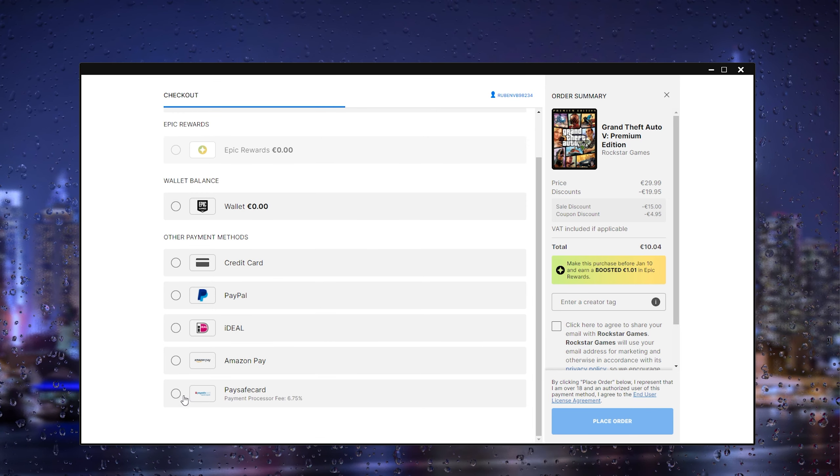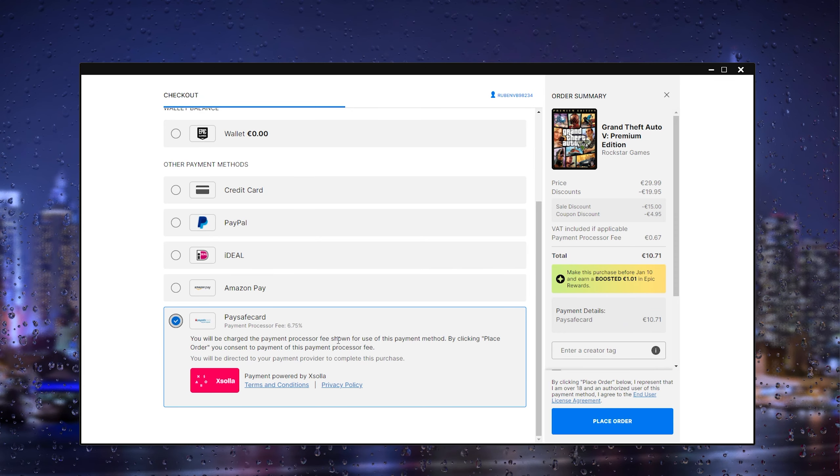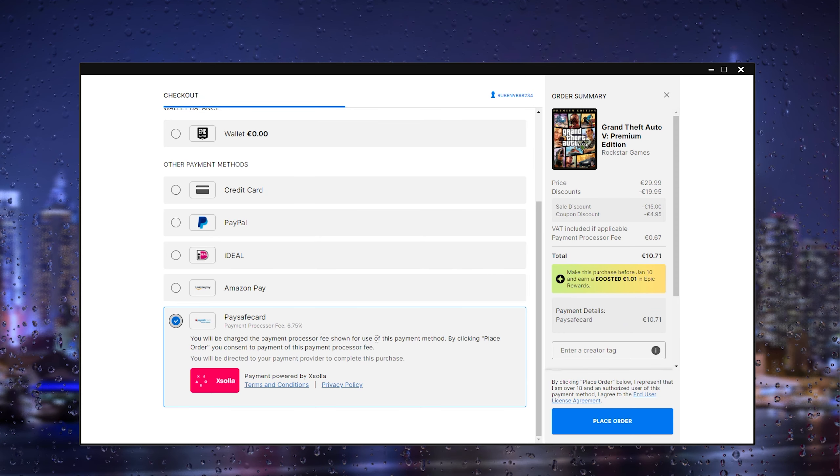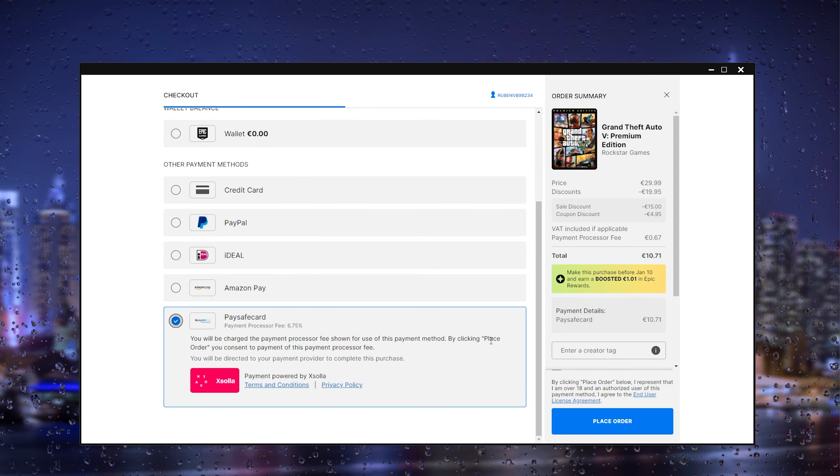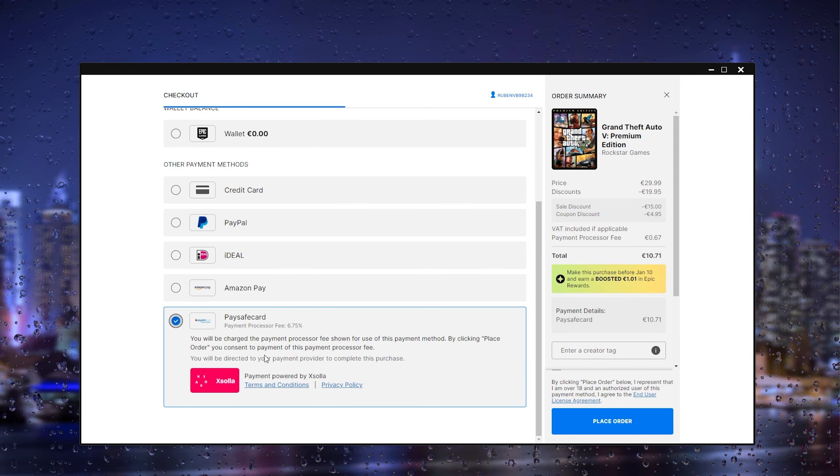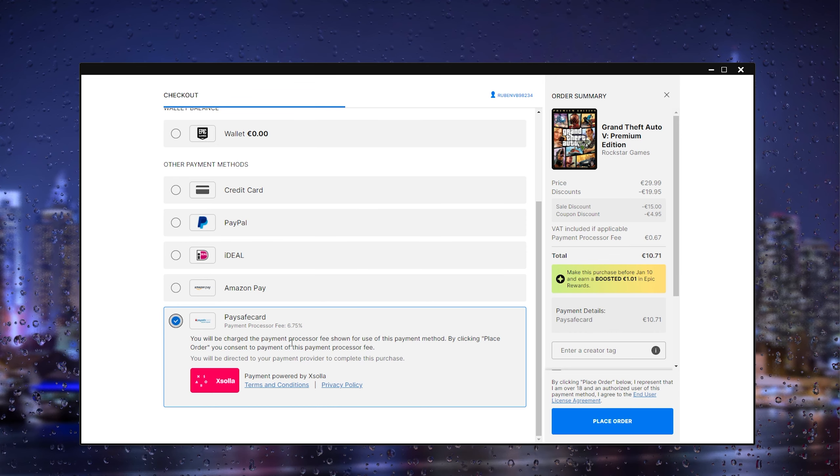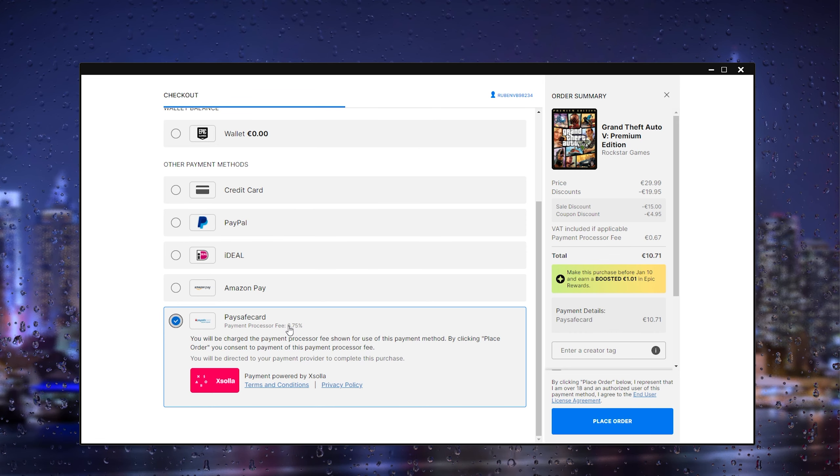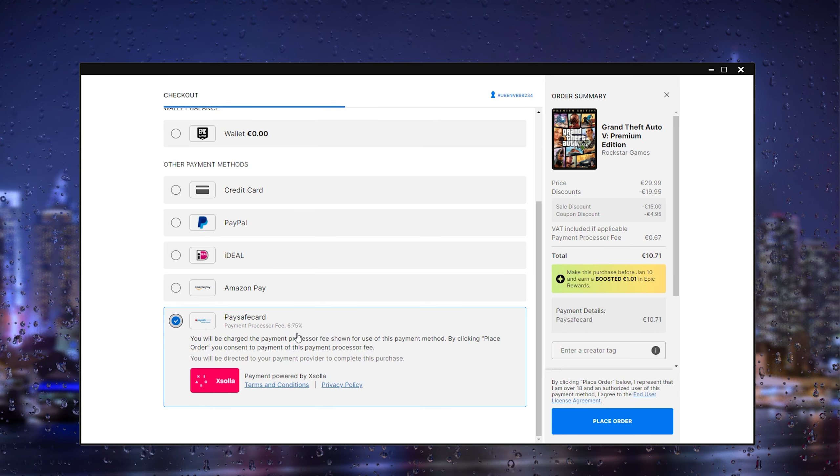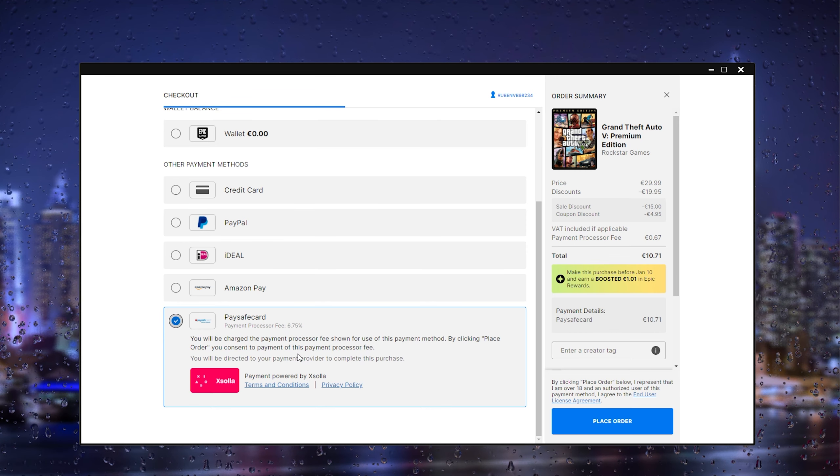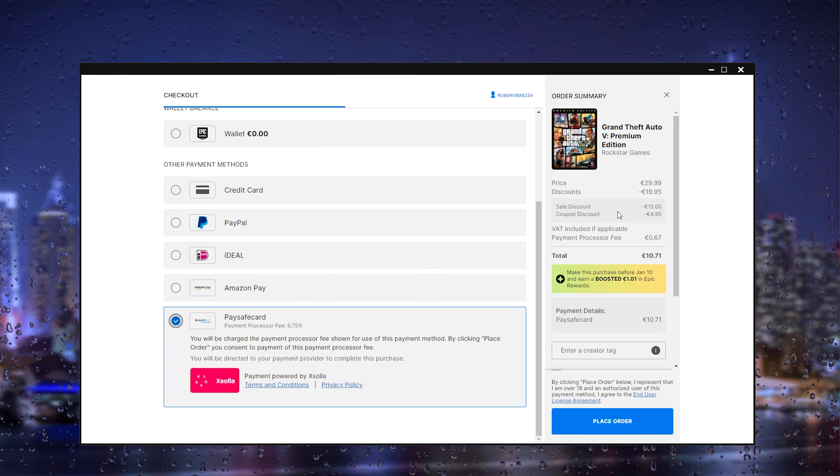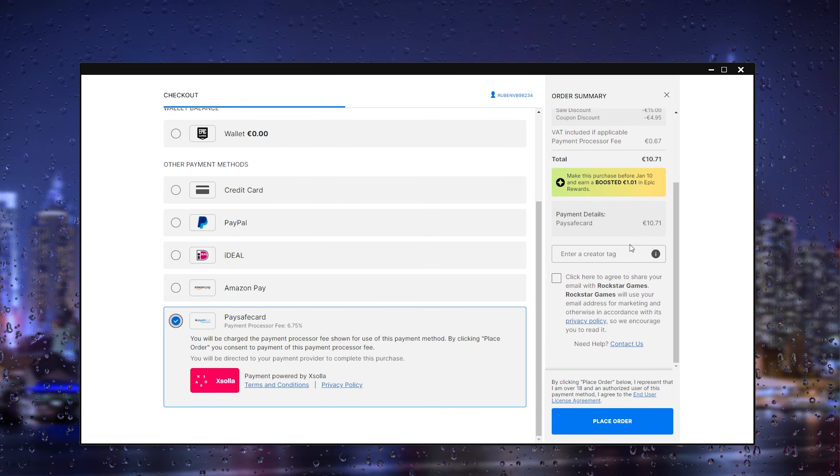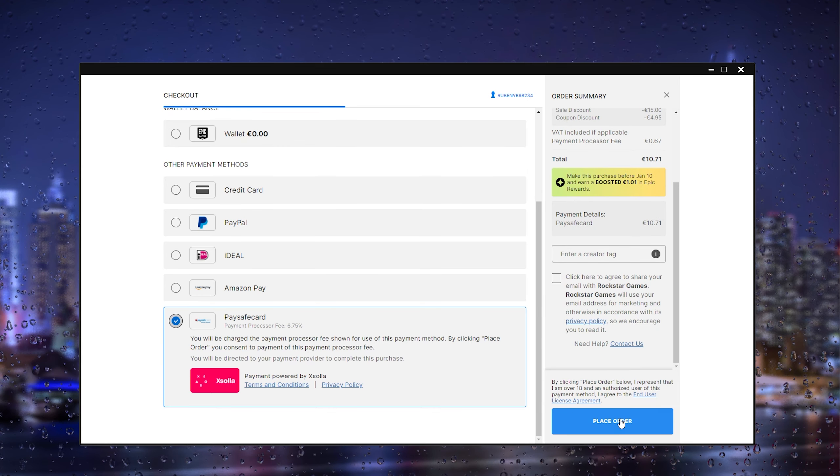From there we click it, and as you can see you will be charged the amount and processor fee shown for using this payment method. By clicking place order you consent to using the fee. What we'll do next is scroll all the way down till we find place order.